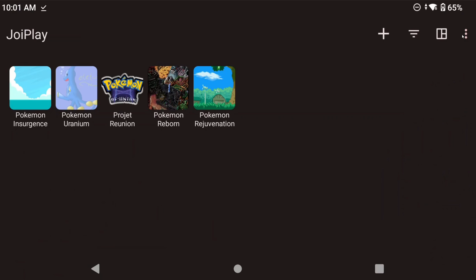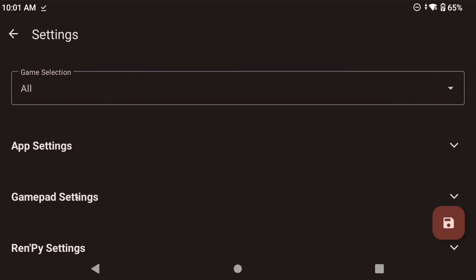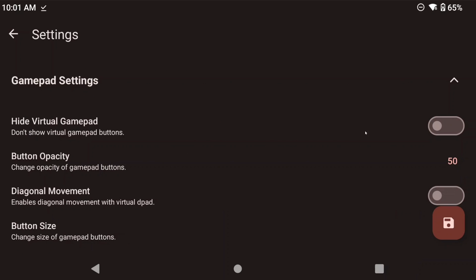But if you prefer to hide the buttons after getting everything correctly mapped, you can do so in Joyplay's main screen, go to Settings, Gamepad Settings, and Enable Hide Virtual Gamepad.